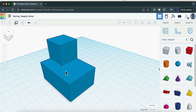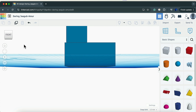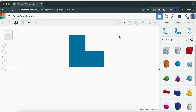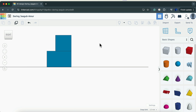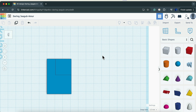To get flat 2D images of each side of your design, double-tap 'Front' on the navigation cube, then switch to flat view by clicking the flat view icon. Take a screenshot — that's your front view. Then double-tap the right side of the cube for the right side view, take another screenshot, then double-tap the top for the top view.